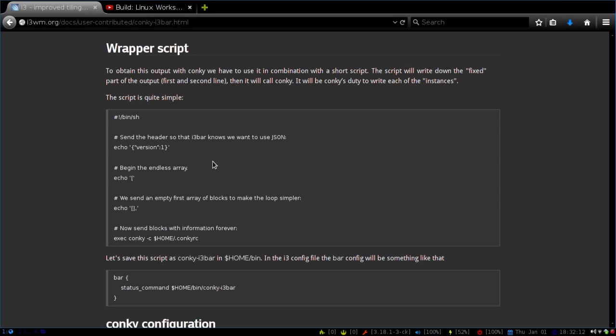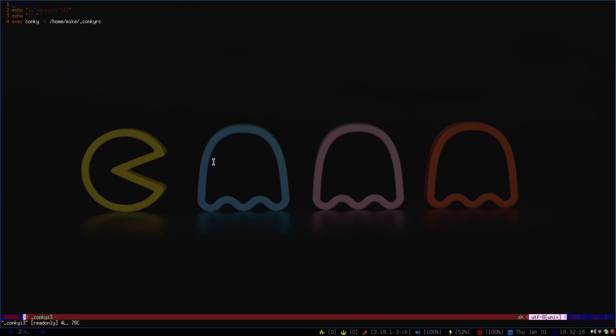If we take a look at my wrapper script, if you open up any text editor, it's just a nice bash script. So you're echoing the version, echo, and then that. So I have it in my home directory under .file. And then once you're done with that, make sure that you make it executable.